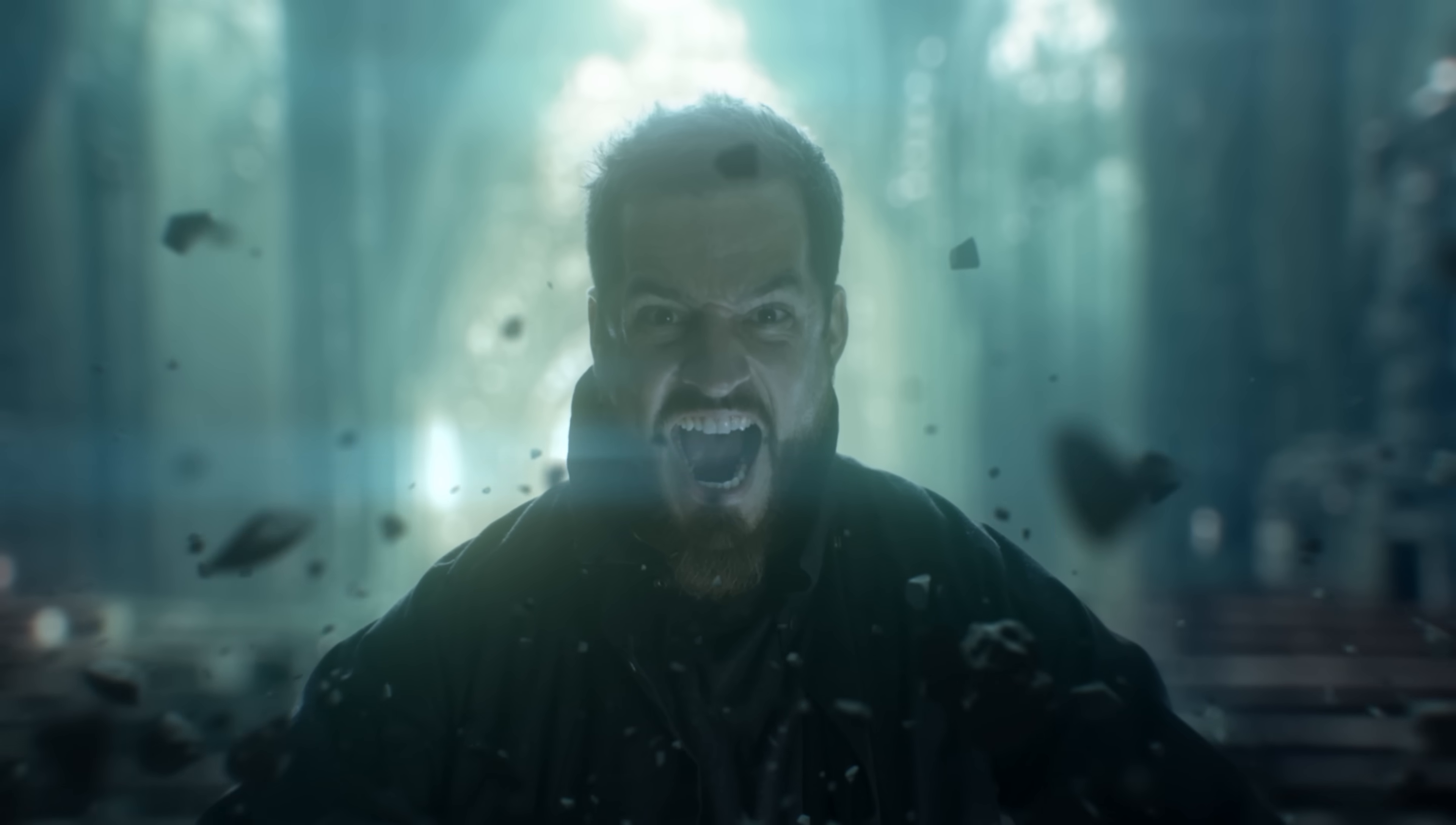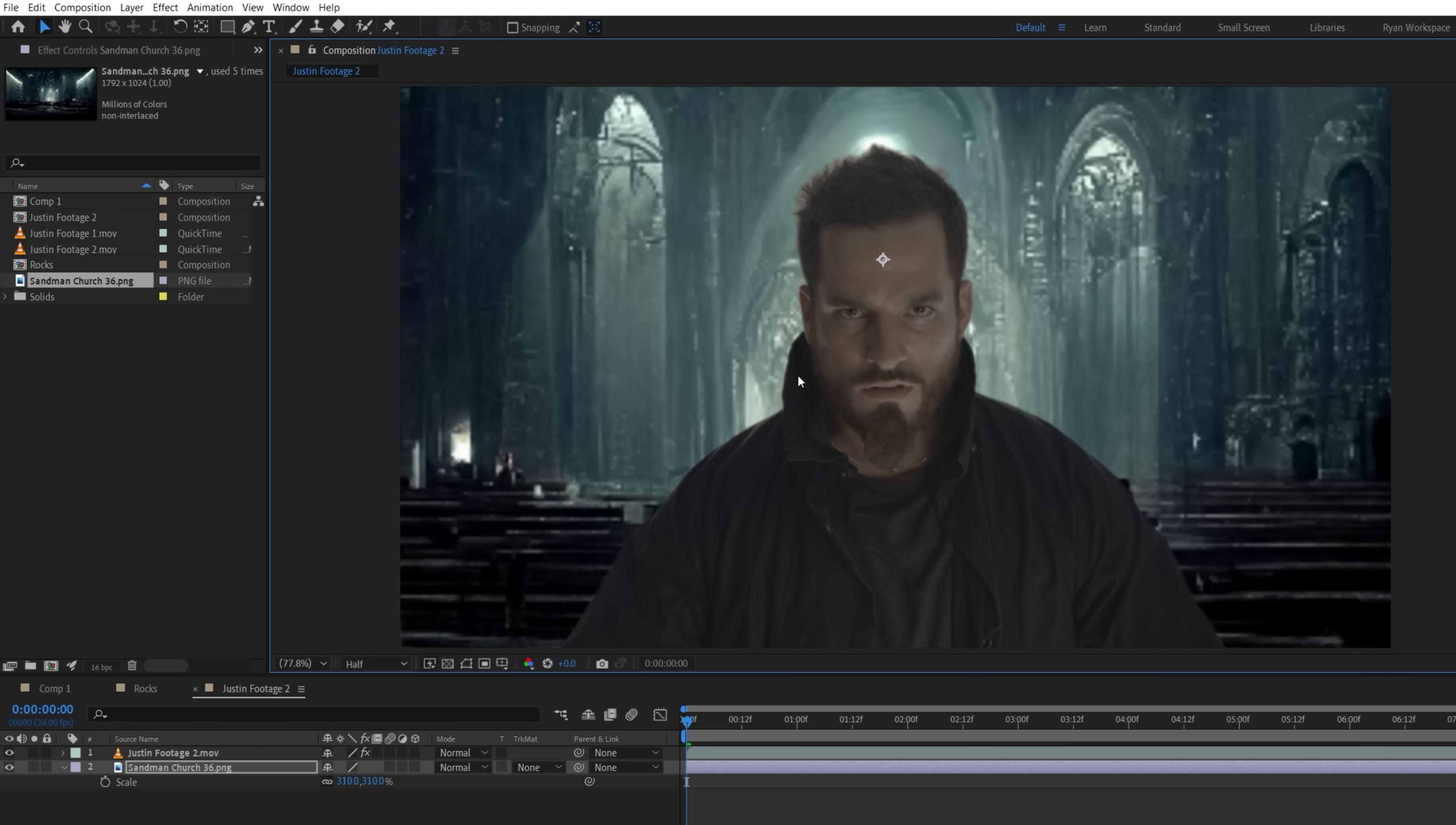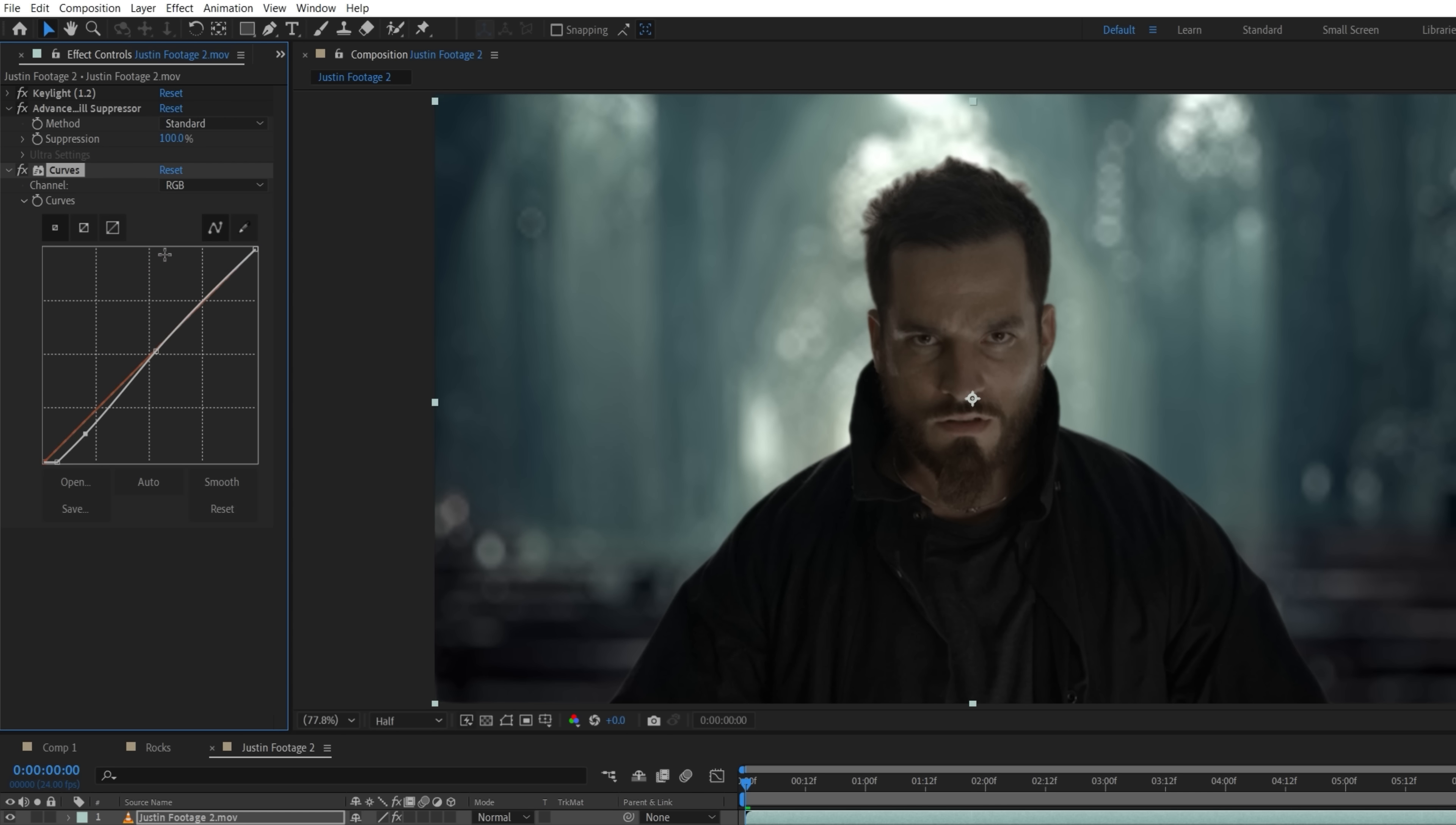For the close-up, we shot this footage of Justin, and in a new comp, we will once again key him using Key Light and the Advanced Spill Suppressor. We'll drop the same background image beneath and scale it up, changing the placement until it feels right, and now using the Camera Lens Blur effect to knock it out of focus. We do like to boost the roundness and diffraction fringe for better results, and if your shot is anamorphic, you could change the aspect ratio to get that oval bokeh shape. Highlight Gain and Threshold allow you to add highlights to the brighter areas and control how much or little it affects the overall layer. We also changed the color of Justin to match the background.